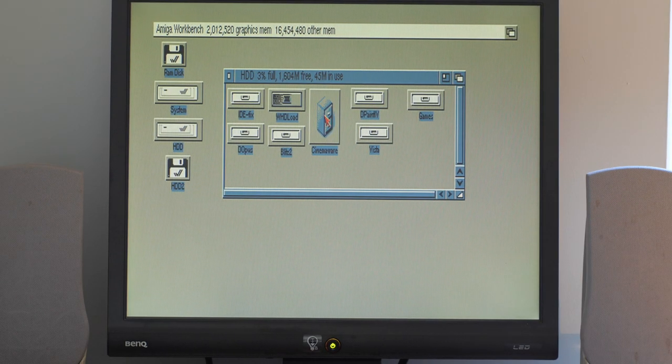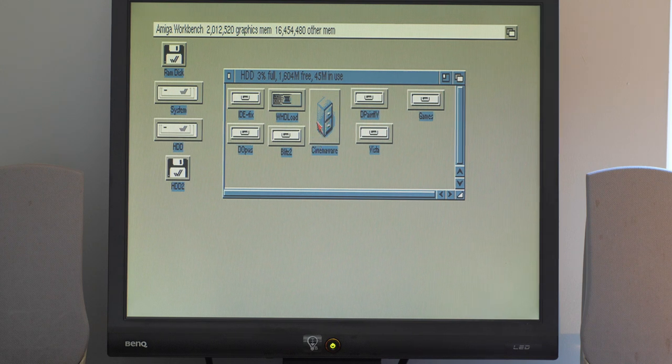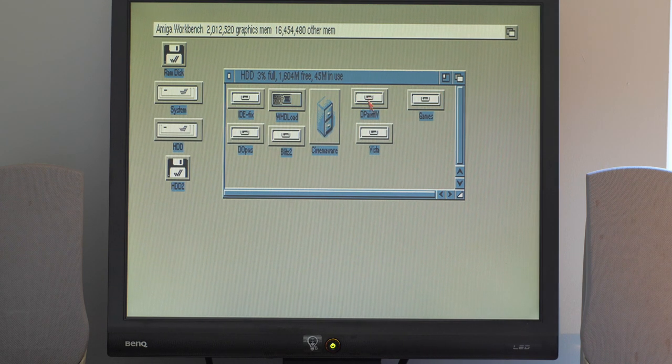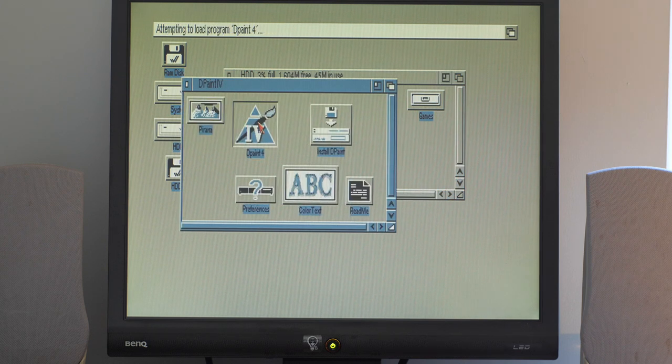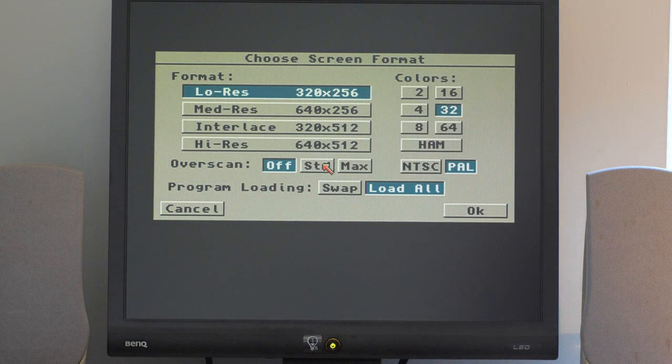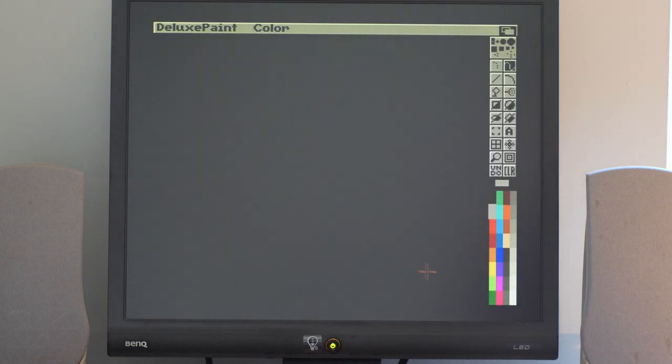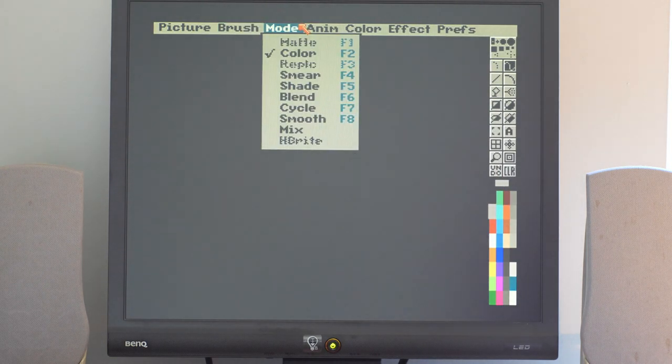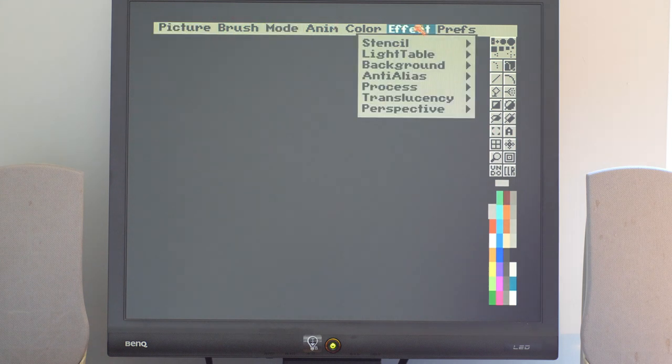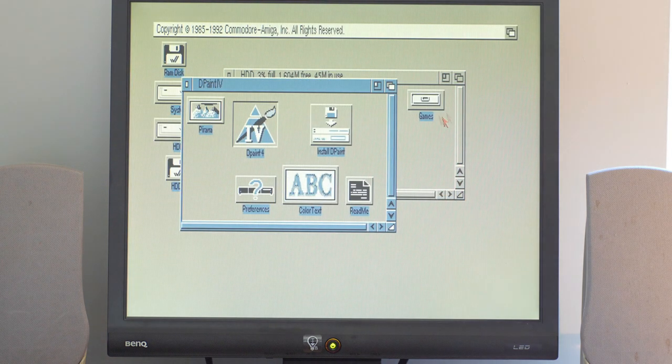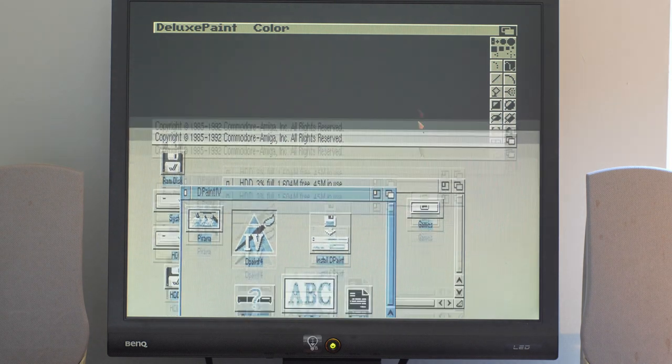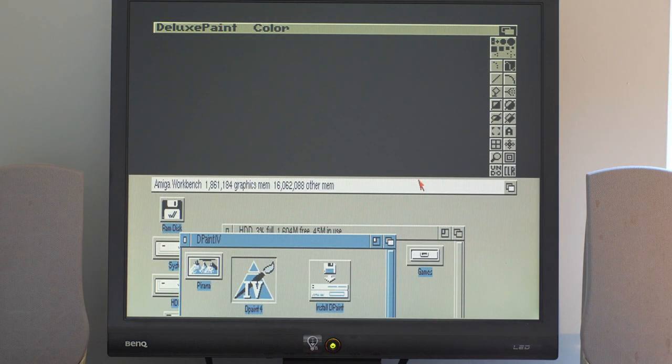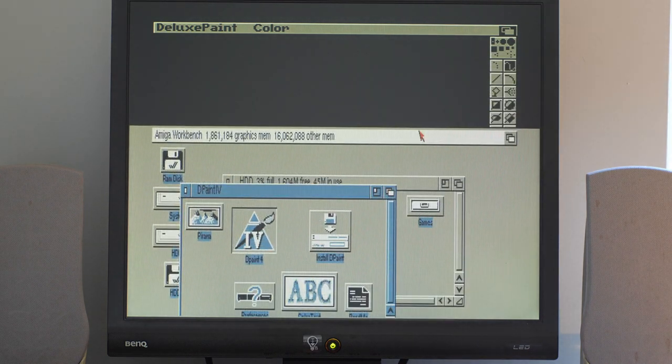Now I'll try and give you an idea of how basic programs work running off the SD card. Let's go into Deluxe Paint here. It loads up incredibly quickly. There we go. It closes the Workbench, but we can open it up again and screen drag. It's one of the advantages of the Amiga.